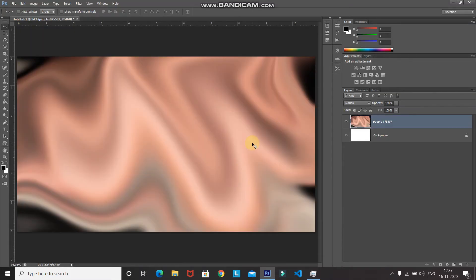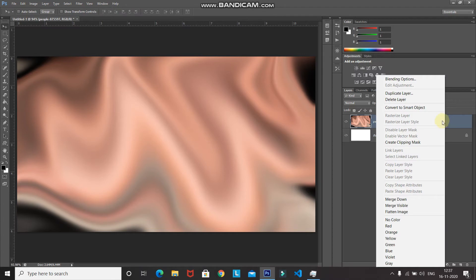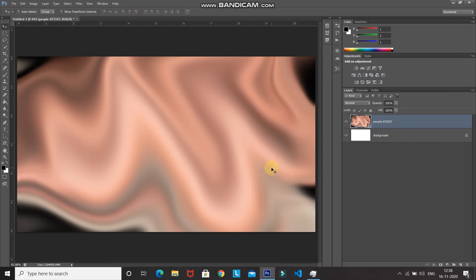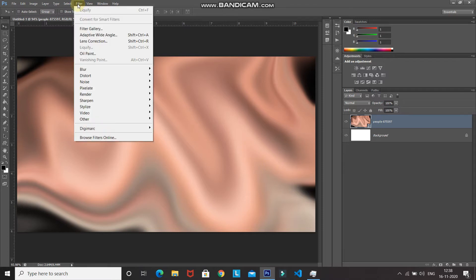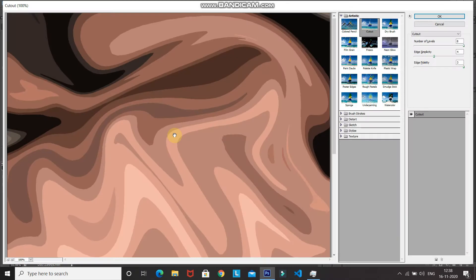Once the image is liquefied, right-click on the image layer and select Convert to Smart Object. Now we need to add that glossy look for our gold foil effect, so go to Filter and select Filter Gallery.